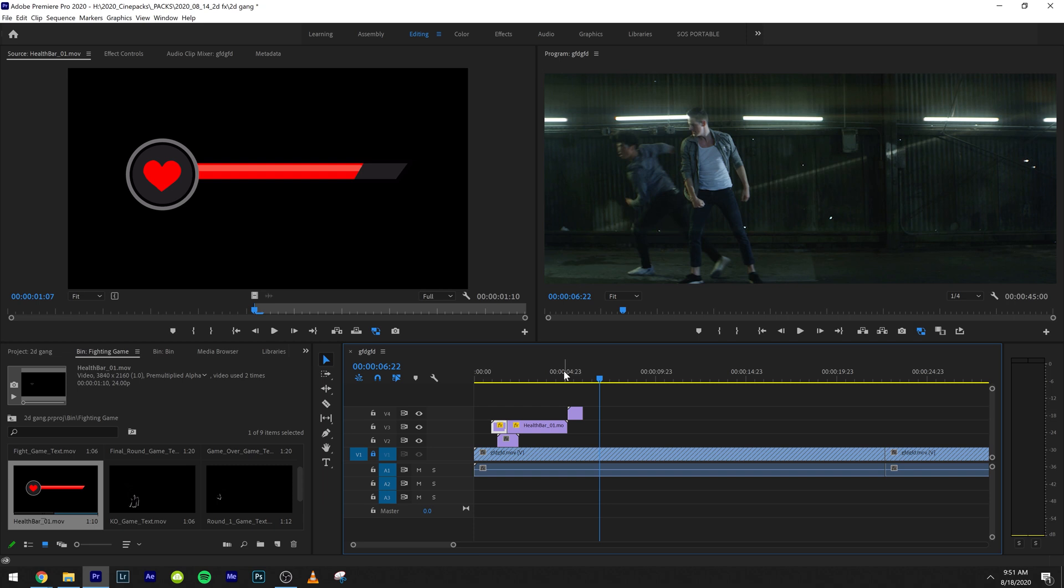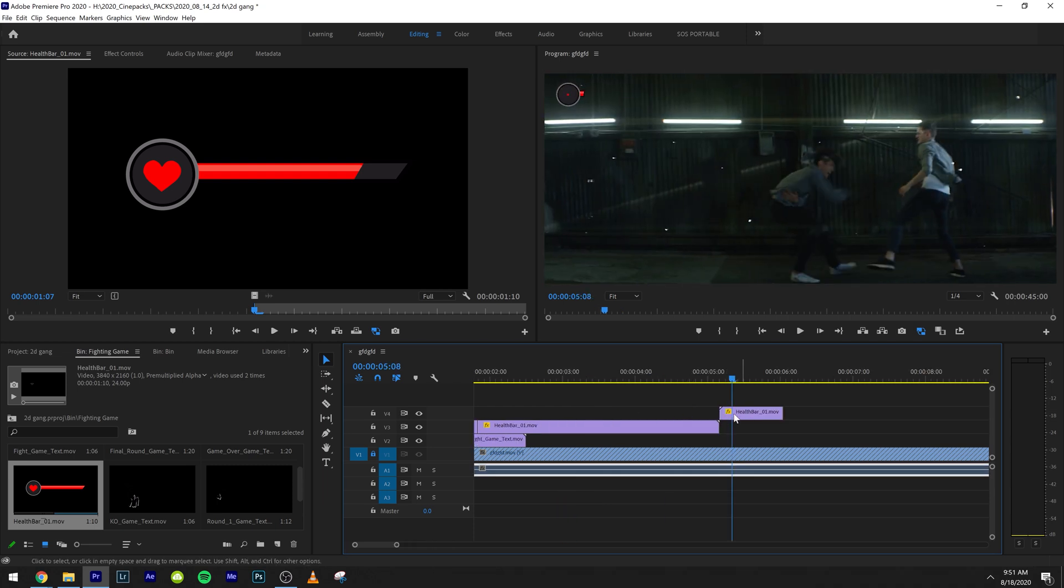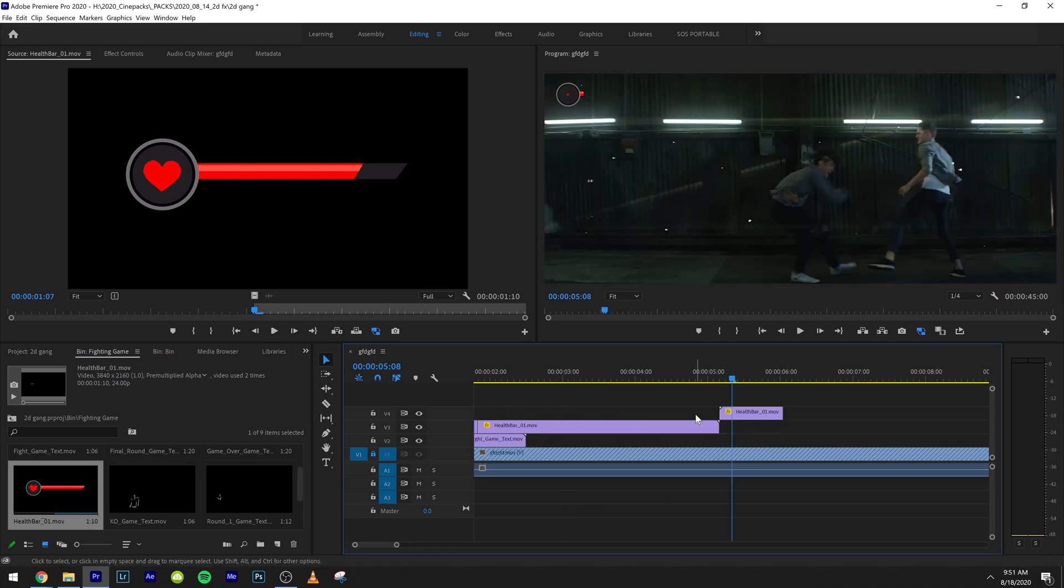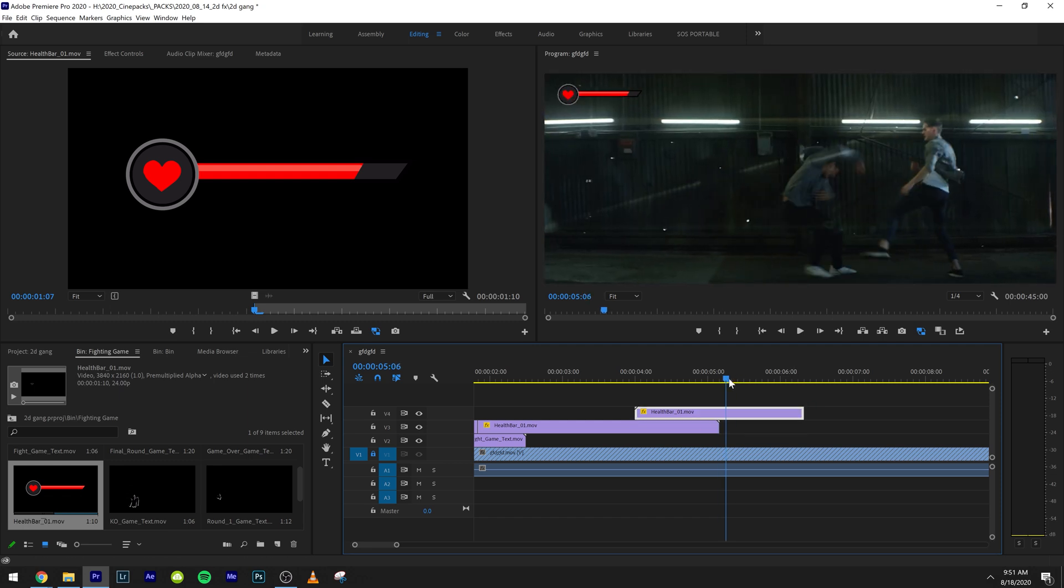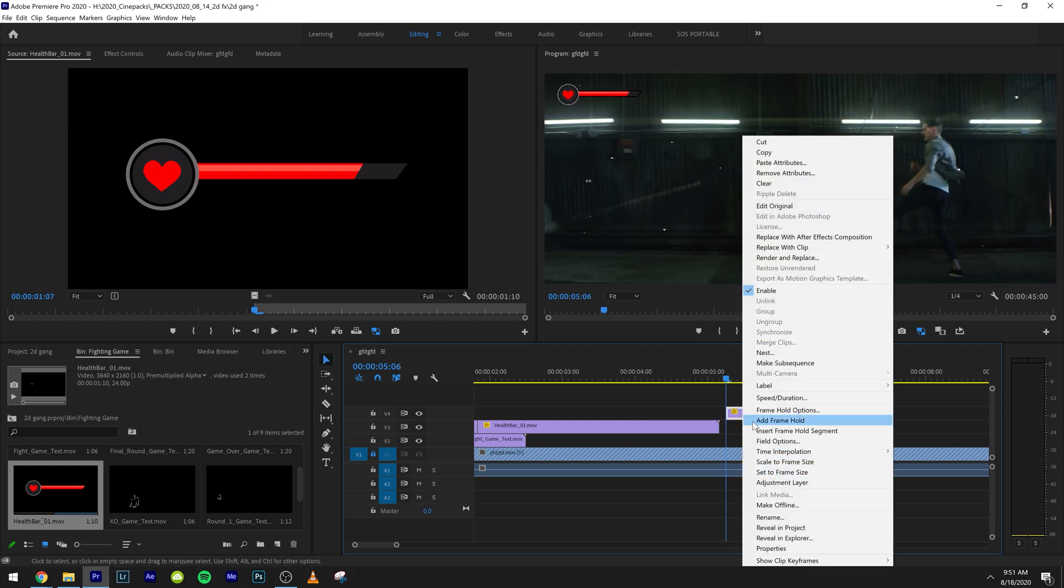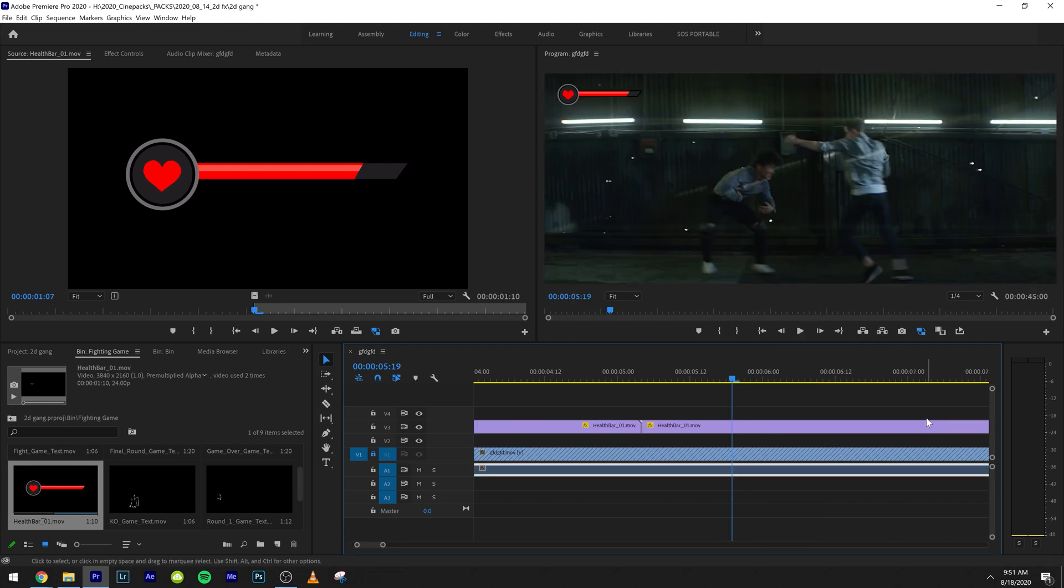I would probably just duplicate this since I already have the settings on it, the motion settings. And I would just drag this out and let's say he's right about there. And then I'm going to add just another frame hold to that. So he took some damage right there.